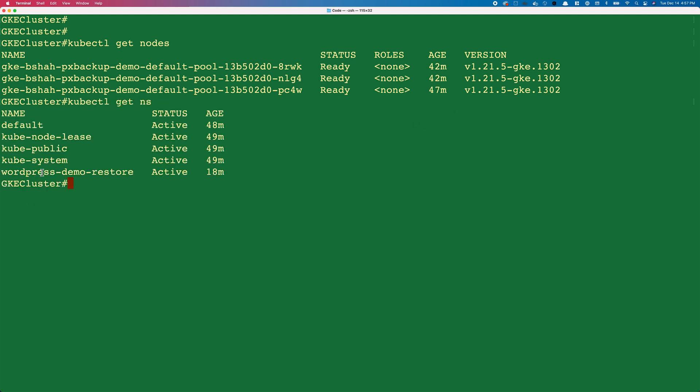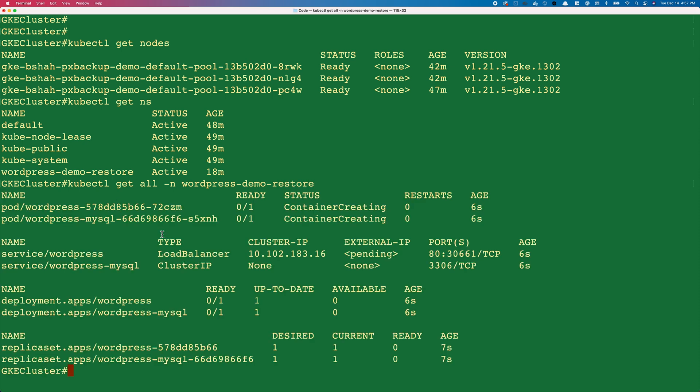If I do a kubectl get ns, I can see the wordpress-demo-restore namespace. If I do a kubectl get all in the wordpress-demo-restore namespace, here you can see that our deployment objects and pods are already in the container creating stage.